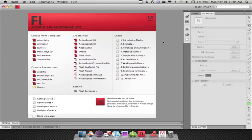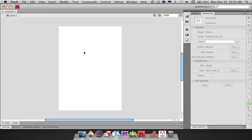In this tutorial, I'm going to show you how to create a simple iPhone application, compile it, and then put it onto your iPhone. We can see in the welcome screen I have a new option to create an iPhone application. When I select that, it's basically creating a new Flash document that's exactly the right width and height for the iPhone. The process of building an iPhone application in Flash is very similar to building an Air application.